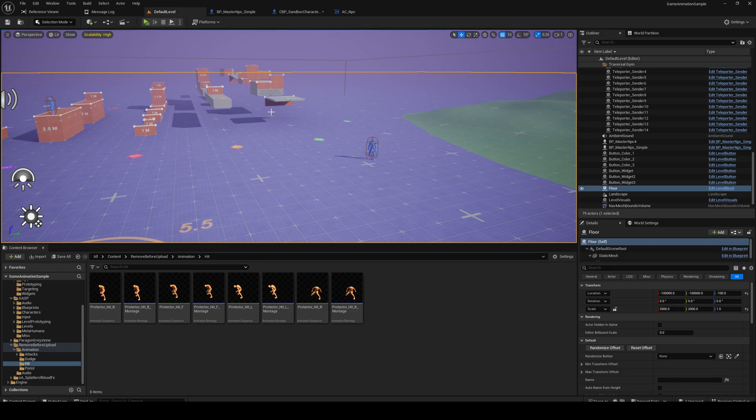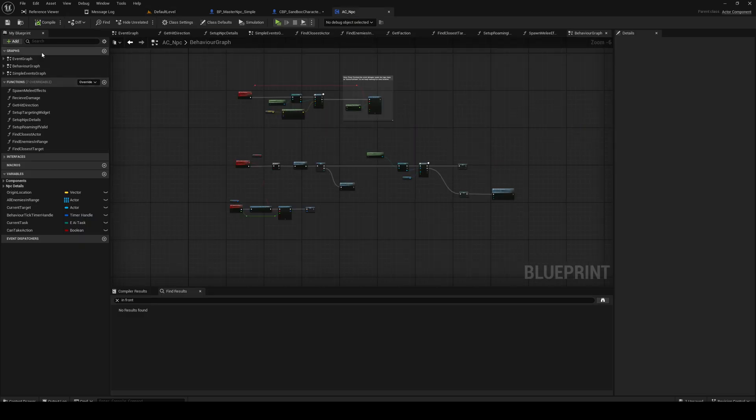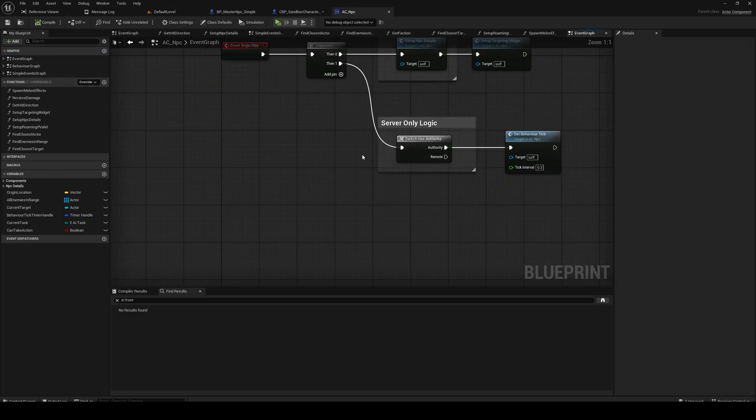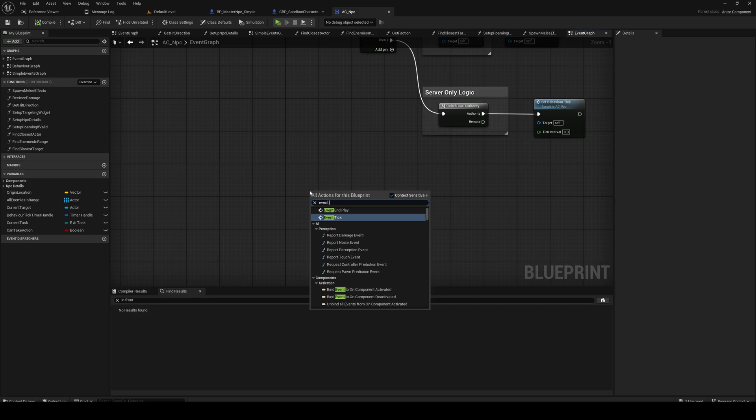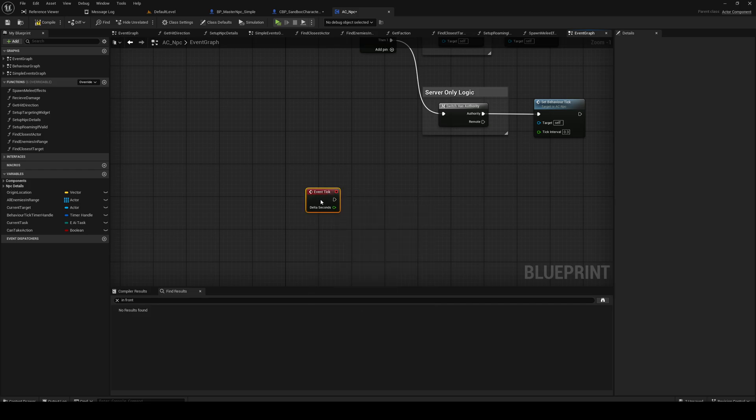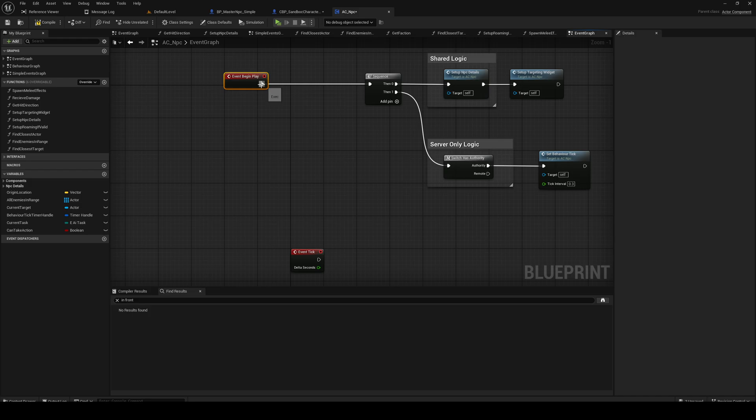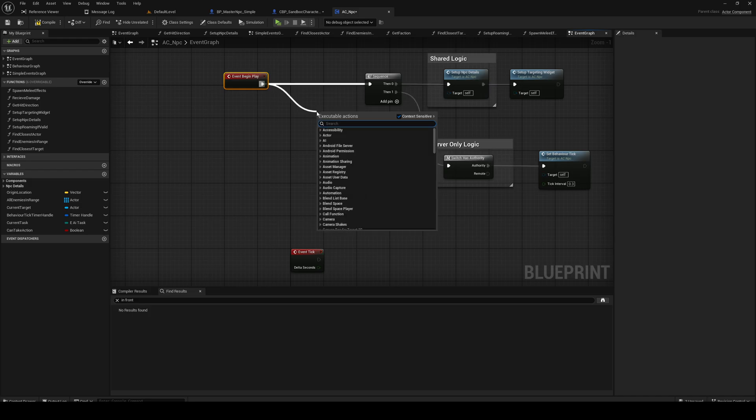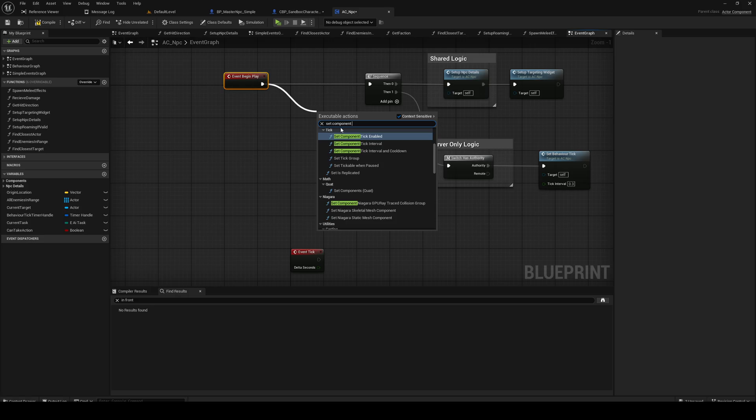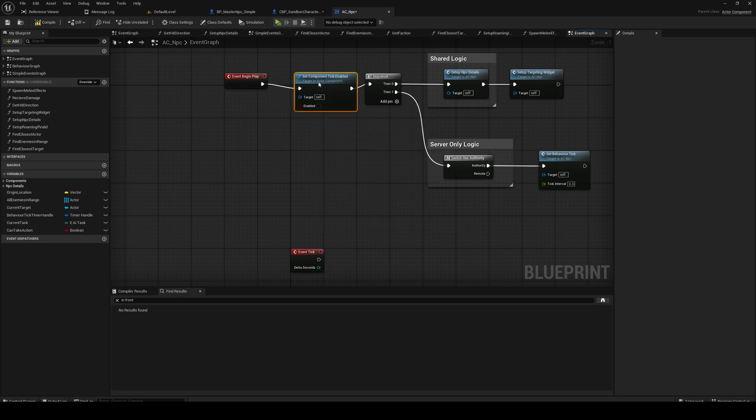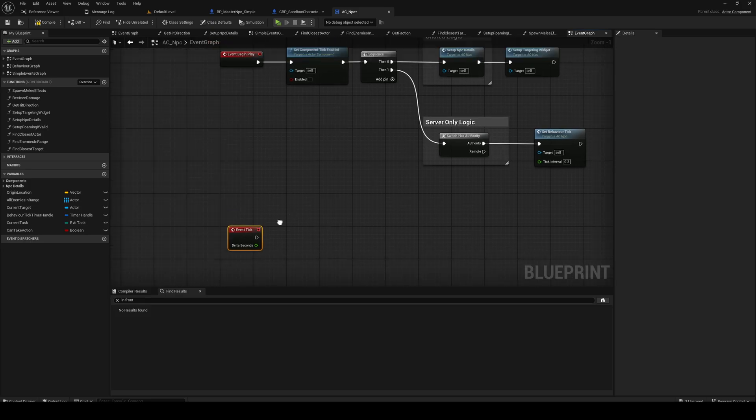So we need event tick, and on begin play we're gonna set component tick enabled to be false. Give me a second.